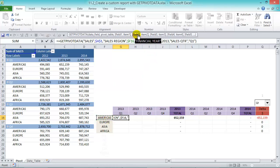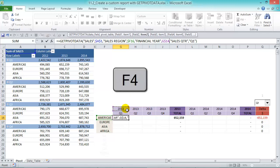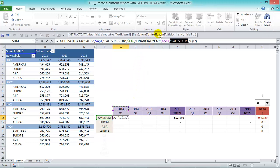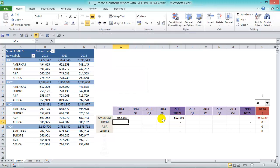Now let's go to our next field — financial year 2013. Get rid of the hardcoded value and reference it in there. Press F4 twice to fix the rows. Then we have field three and item three — get rid of that, reference it in there, and press F4 twice to fix the rows. Press Enter and we get the amount of 652,159, which matches.